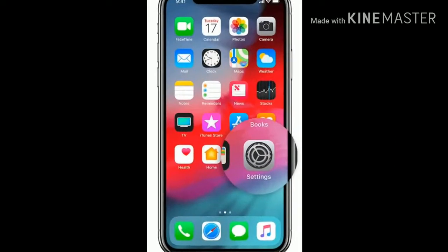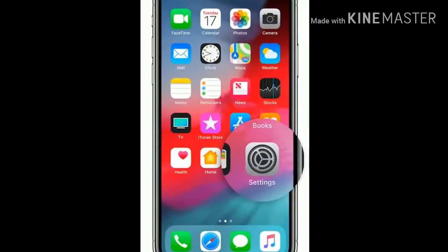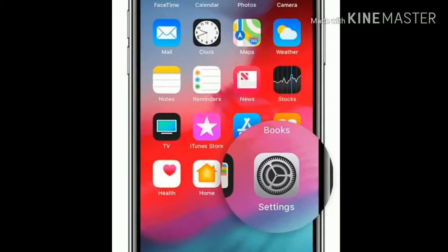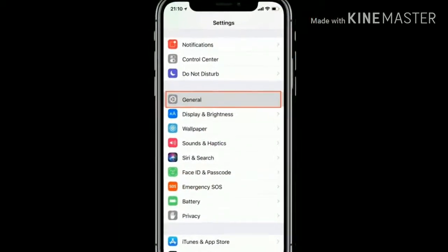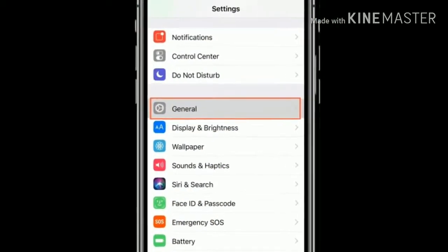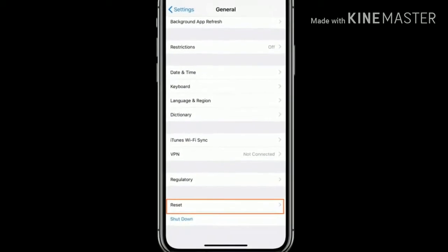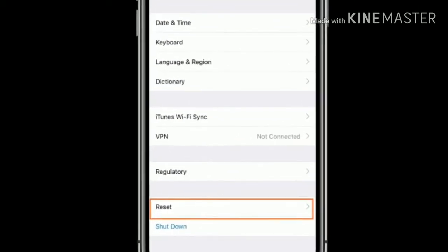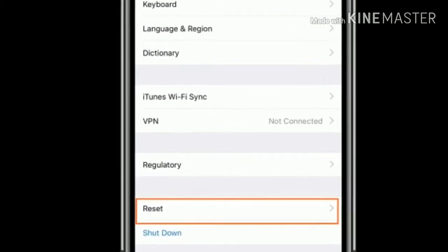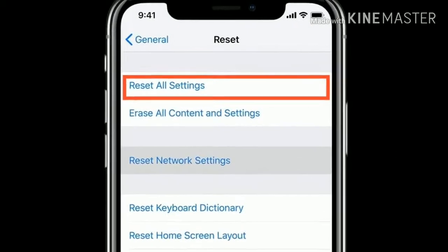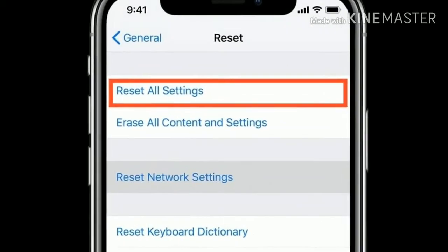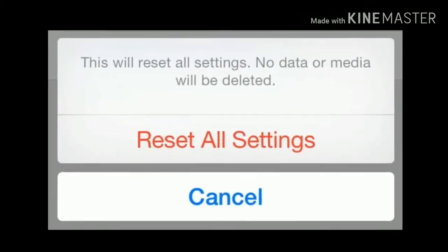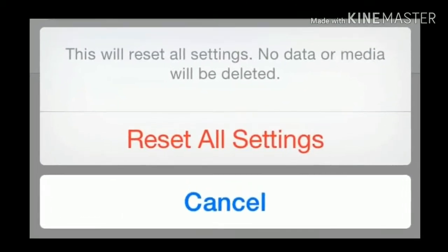Solution 2 is reset all settings. First launch the Settings app. Next tap on General. Scroll down the screen to the bottom and tap Reset. Next select Reset All Settings. Finally tap Reset All Settings to confirm.